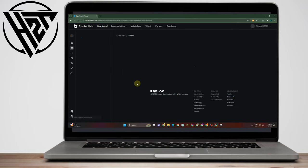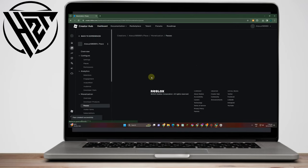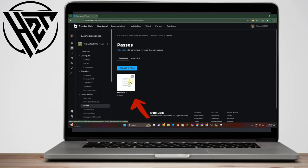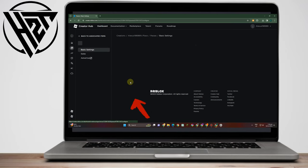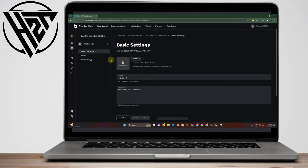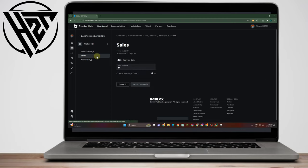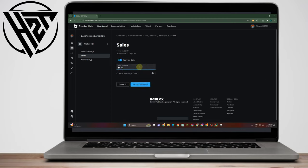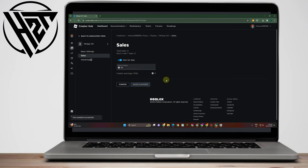What you want to do is turn this one on or toggle this one on, enter the Robux amount that you want, and then once done what you want to do is click Save Changes. And that's it.